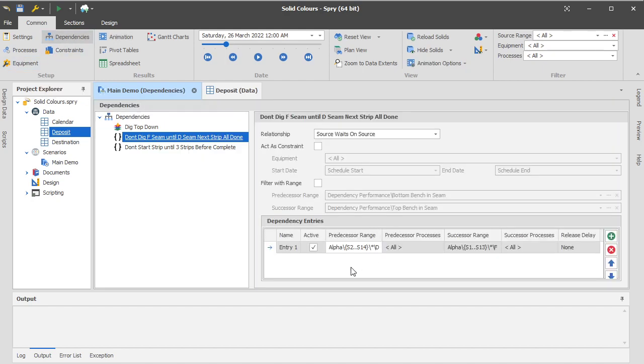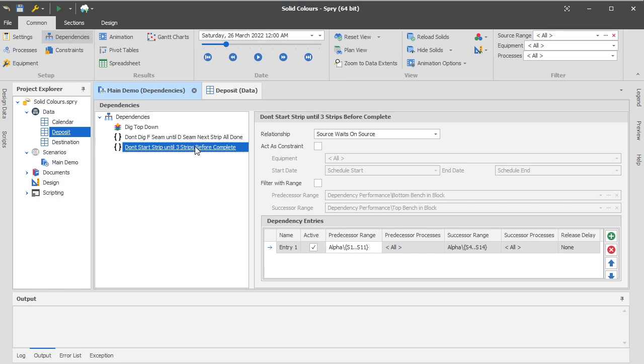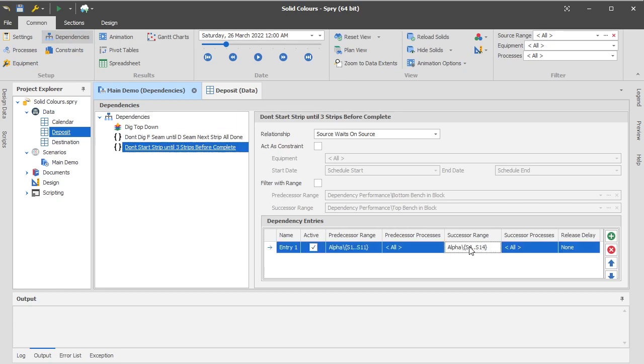So this dependency here, and we've also got another dependency which is not as easy to demonstrate, but it's quite simple, which is just that strip 4 can't start until strip 1 has been finished. Some version of that where a large group of tasks wait on another large group of tasks.